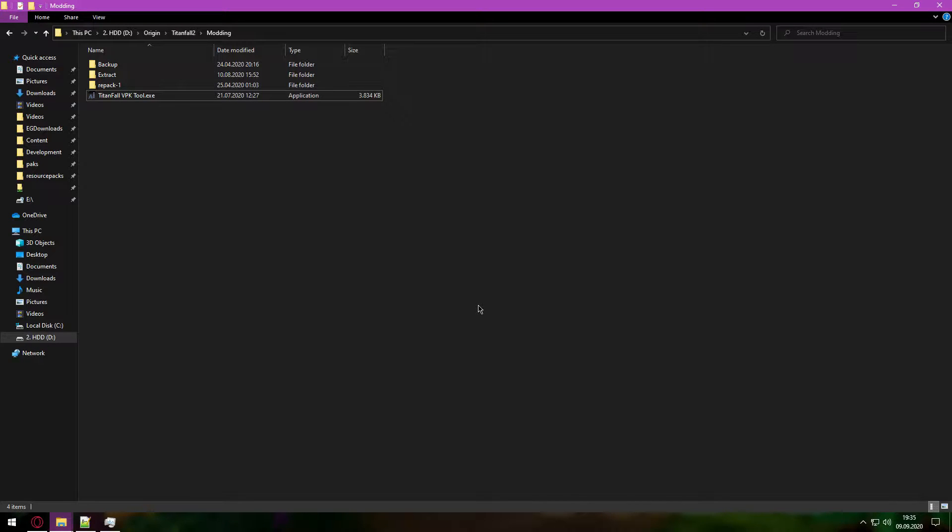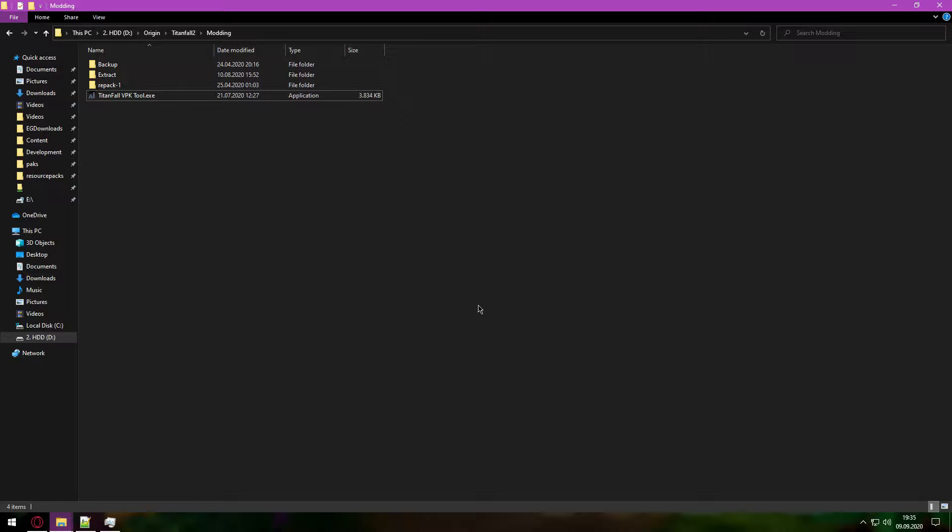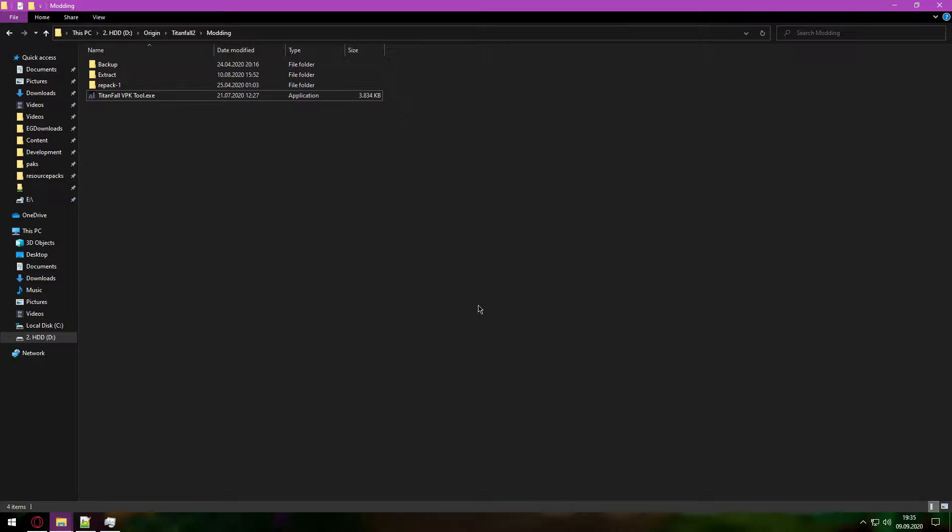Hello, today I will show you how to get Titanfall 2 models into Blender. For this you will need the tools and knowledge I gave you in my Apex video, also you will need the Titanfall 2 VPK tool that I linked in the description.